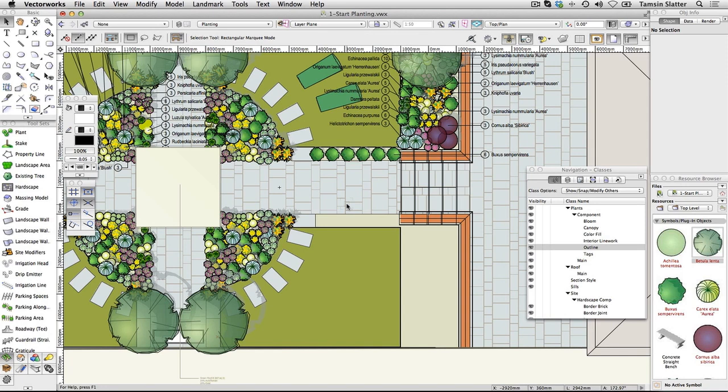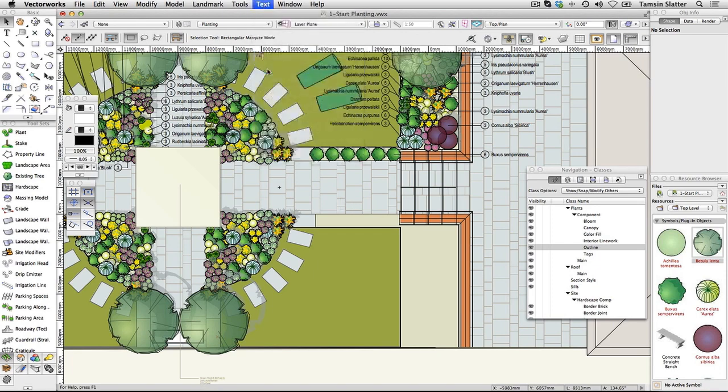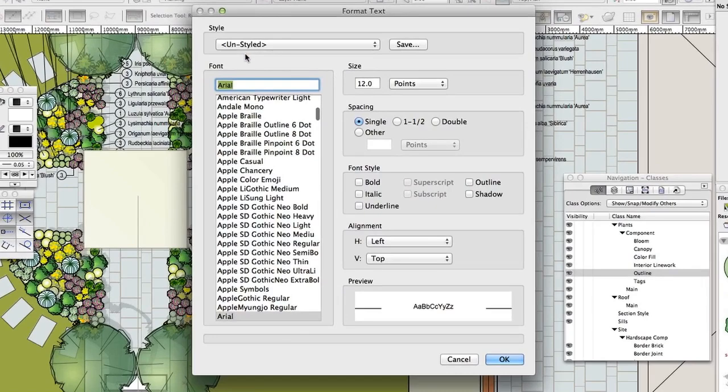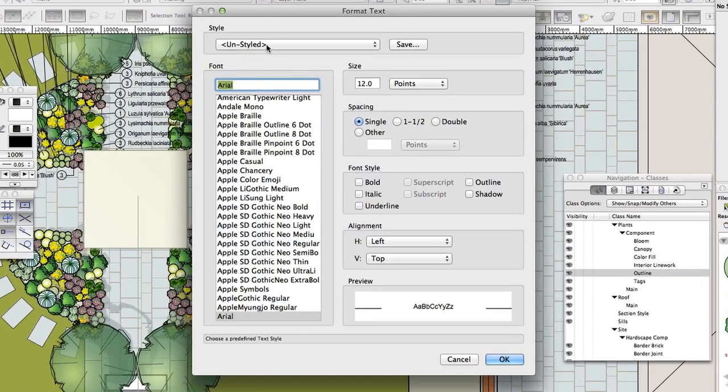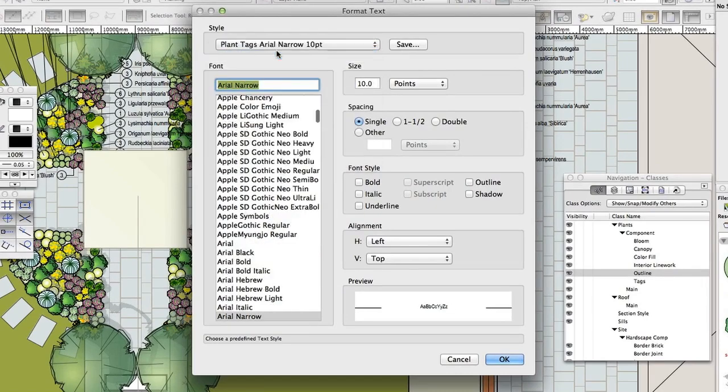You're going to plant the empty bed to the right of the bottom right lawn. Use the Plant tool. Choose Text, Format Text. On the Format Text dialog, choose the Style Plant Tags, Aerial Narrow, Ten Point. Click OK.